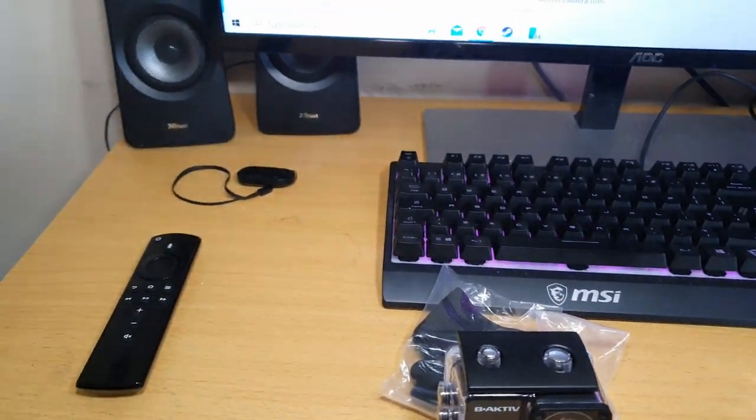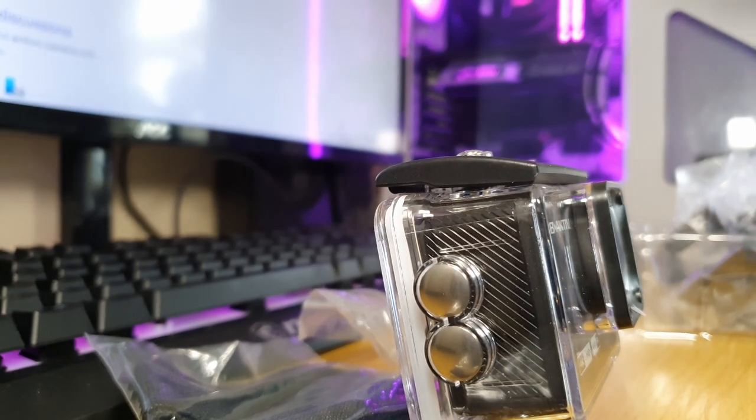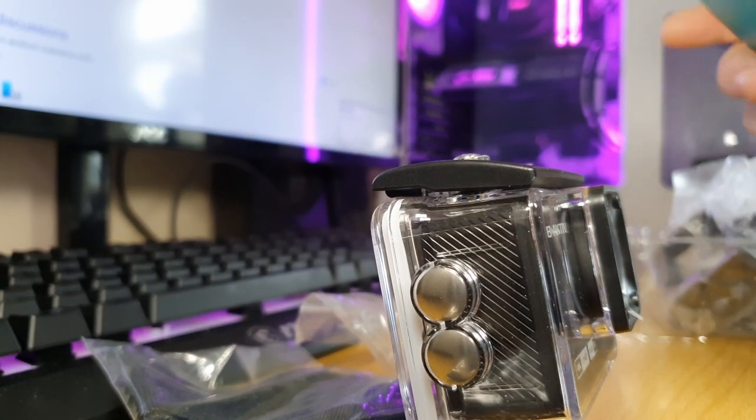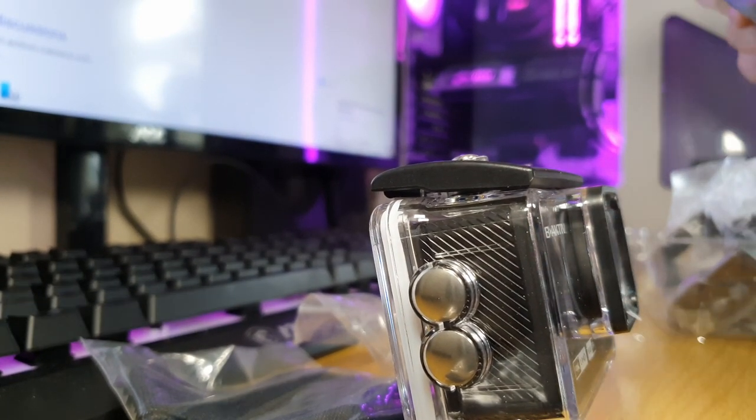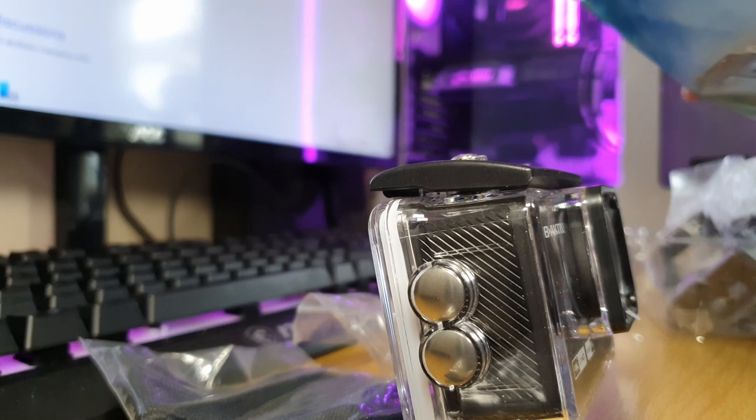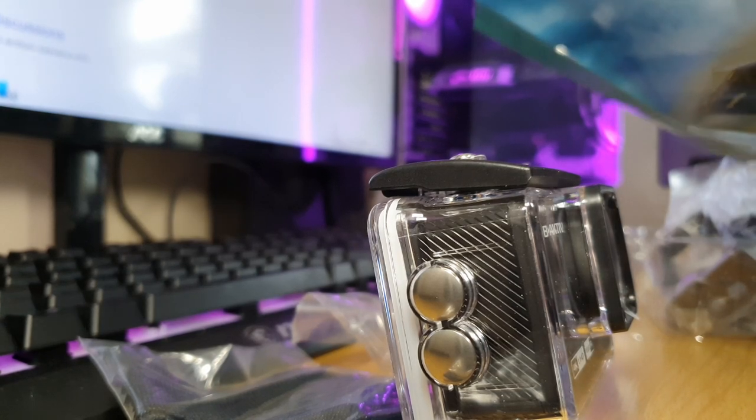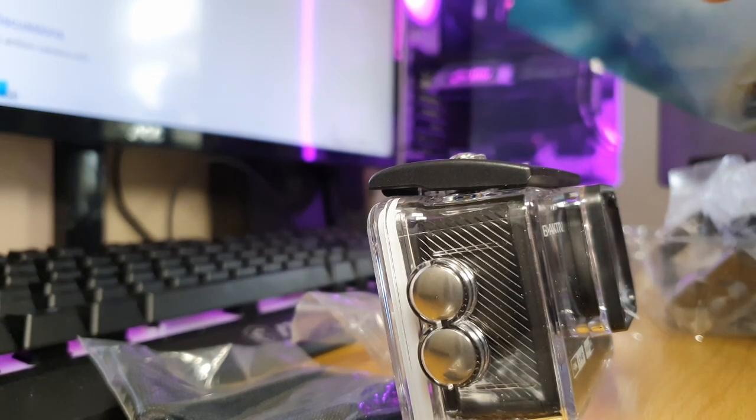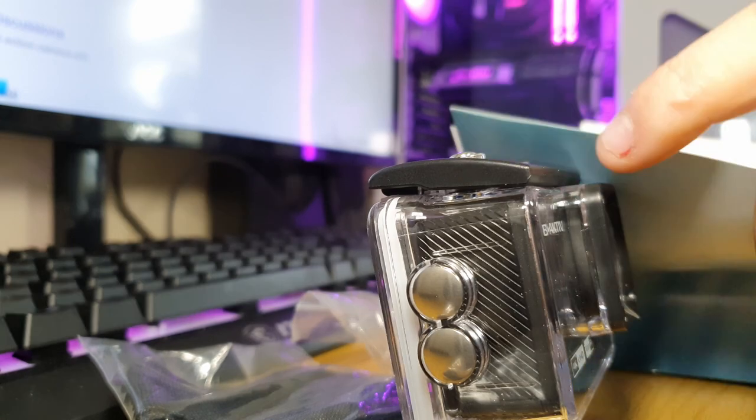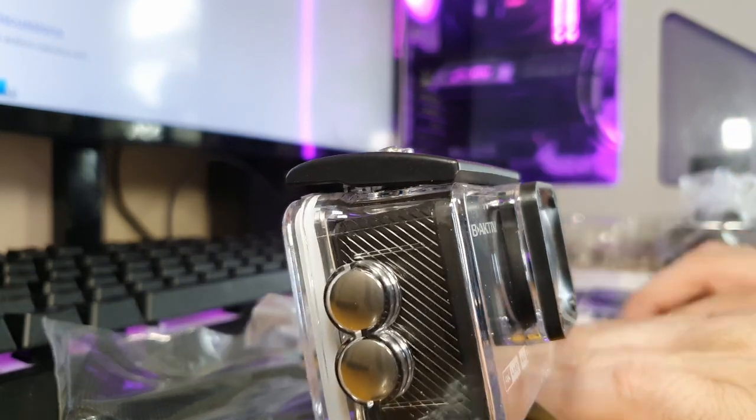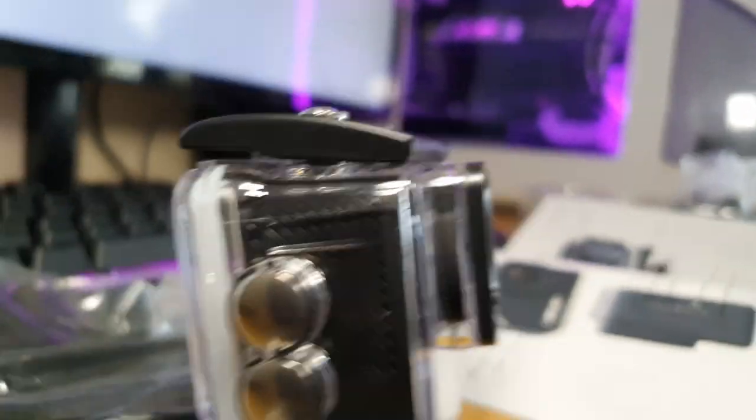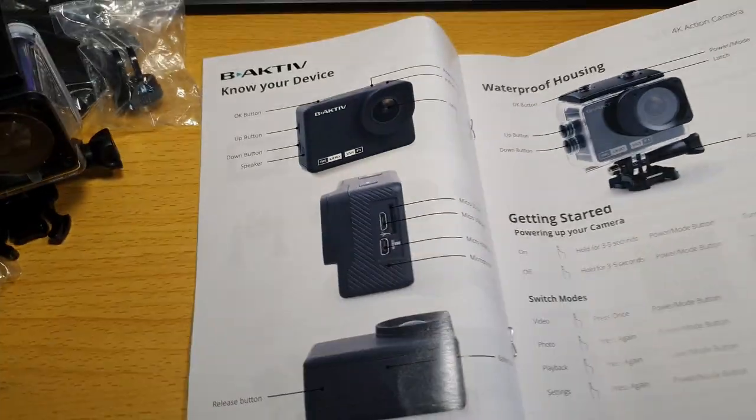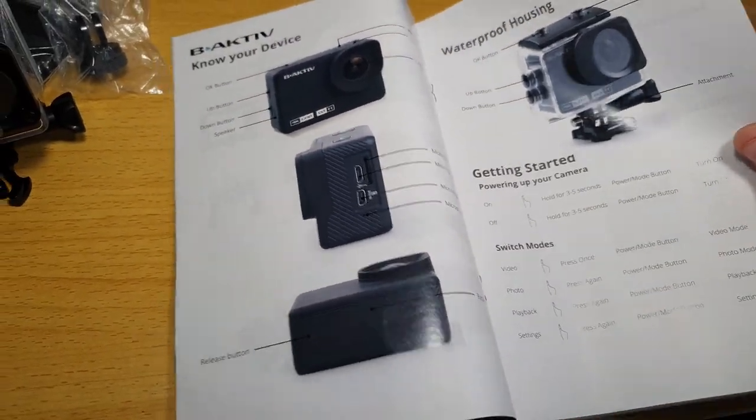But why I bought this? Because of the fact that it is 4K recordings. It has a waterproof housing. It's got everything. So, these are the instructions. Let's have a take a look. There's the instructions for there.